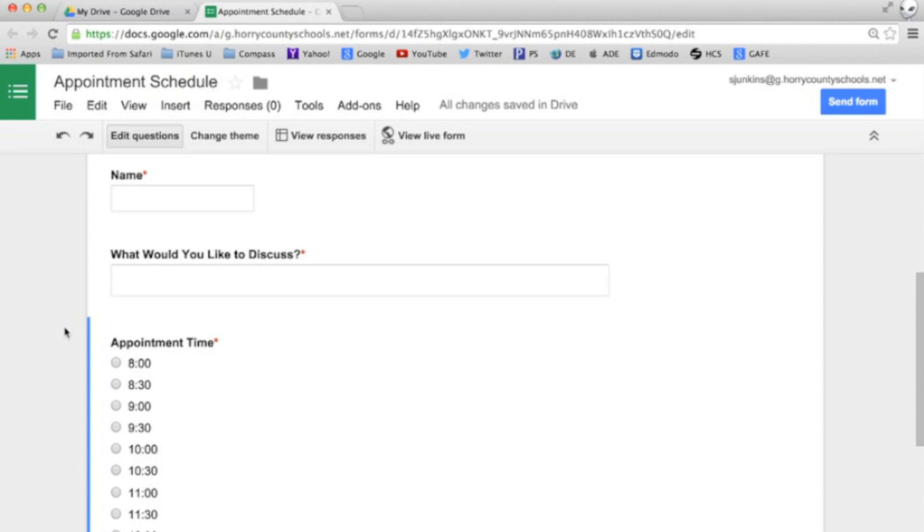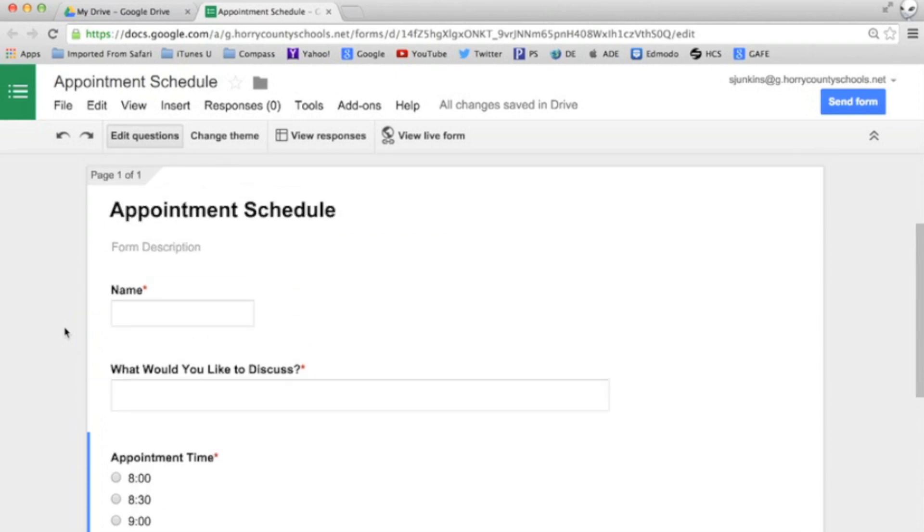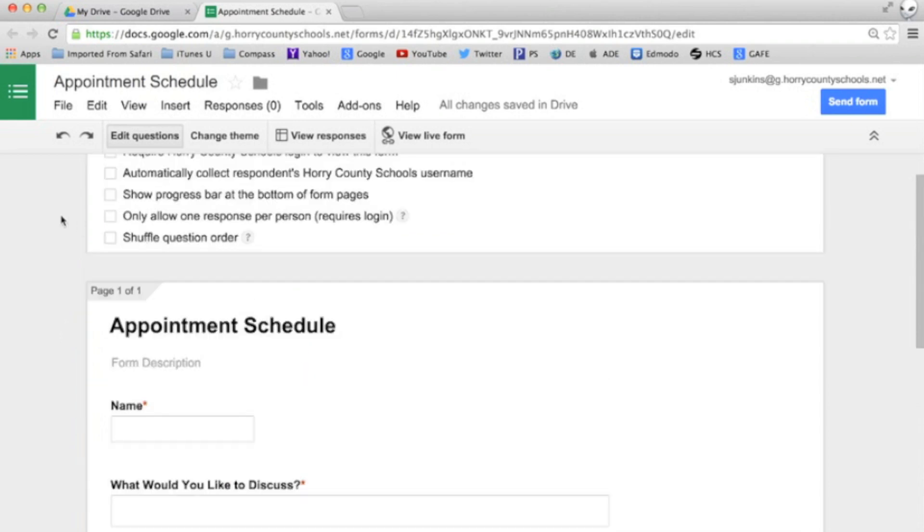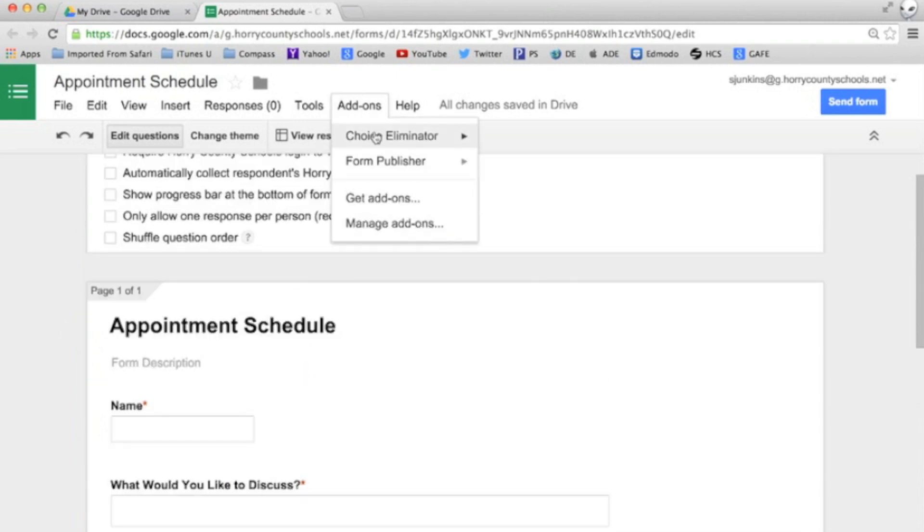With our form complete we'll visit our add-ons tab and choose choice eliminator. It will open on the right hand side of our form.